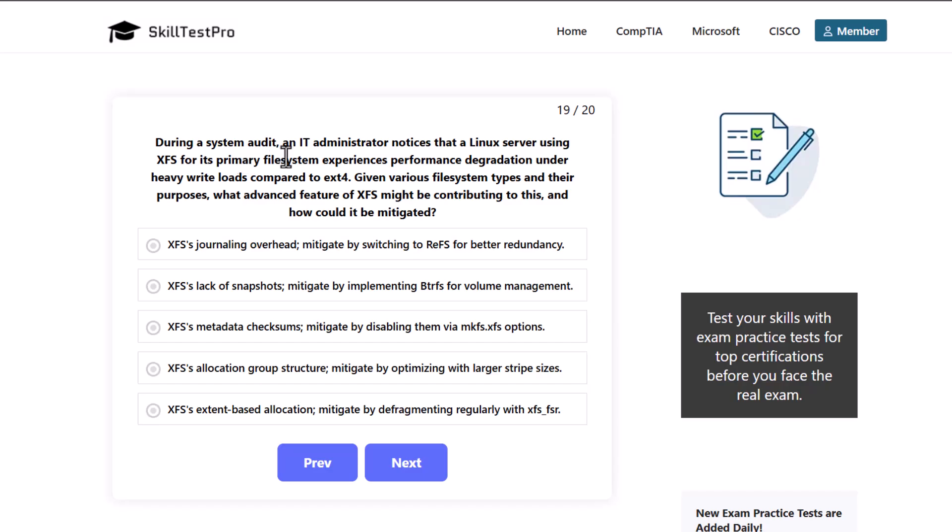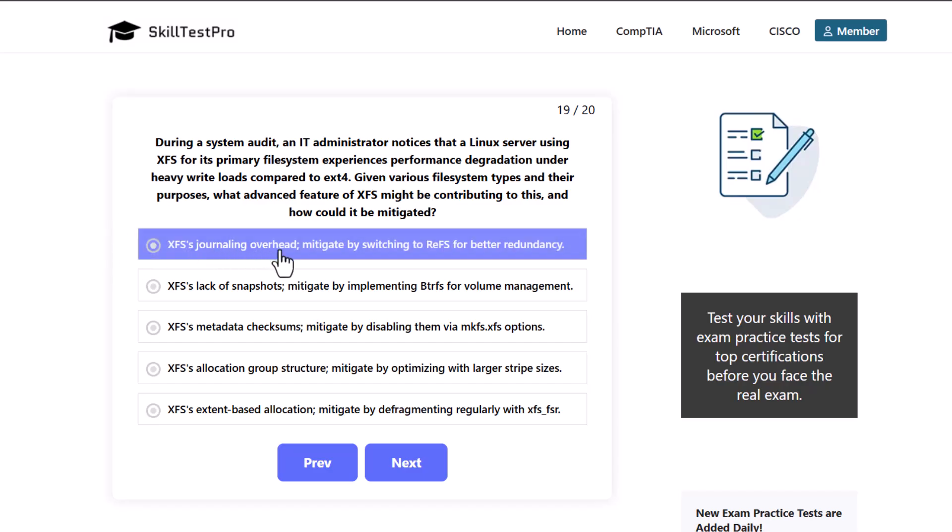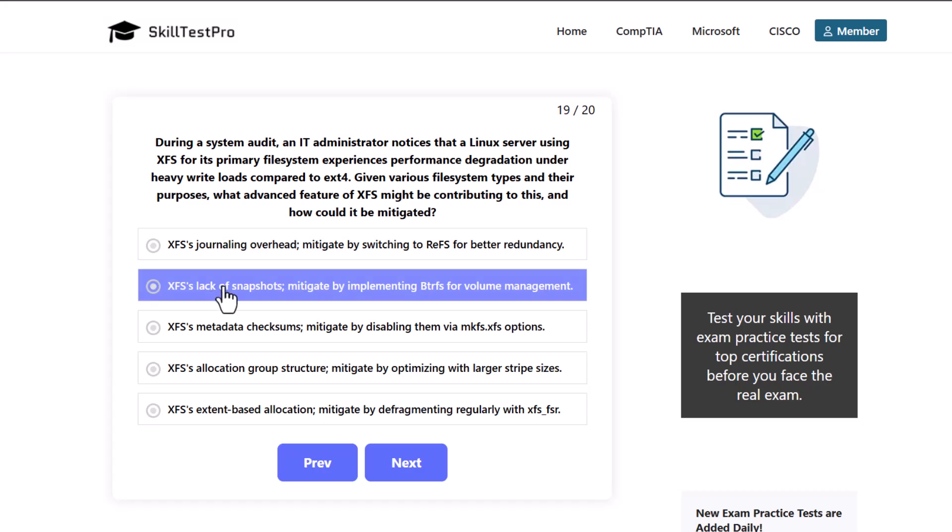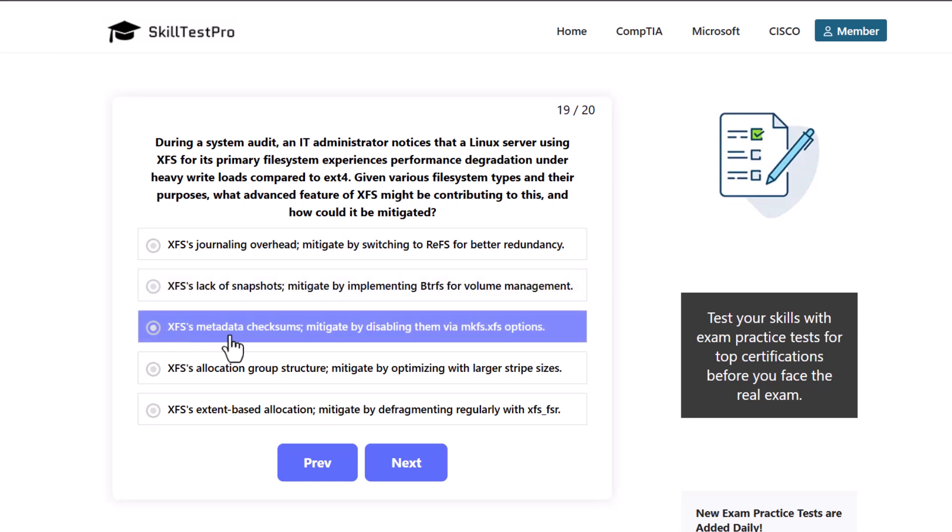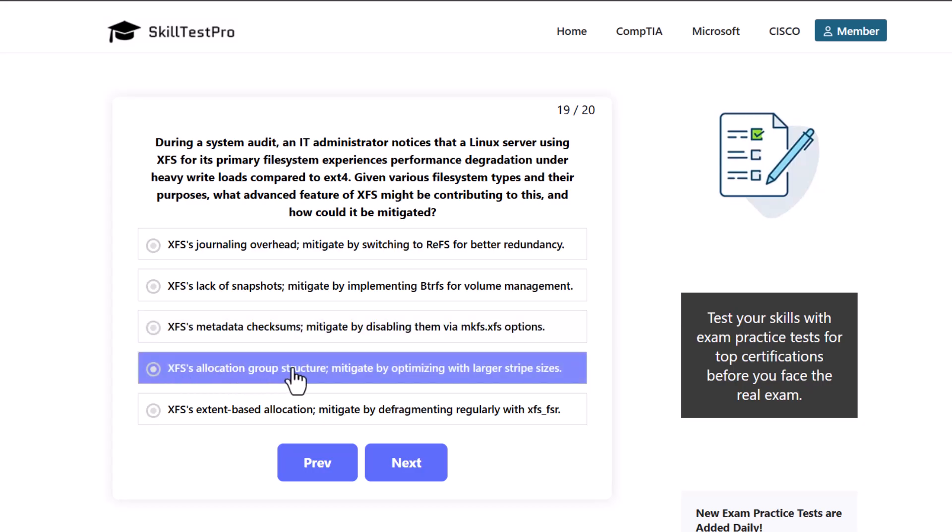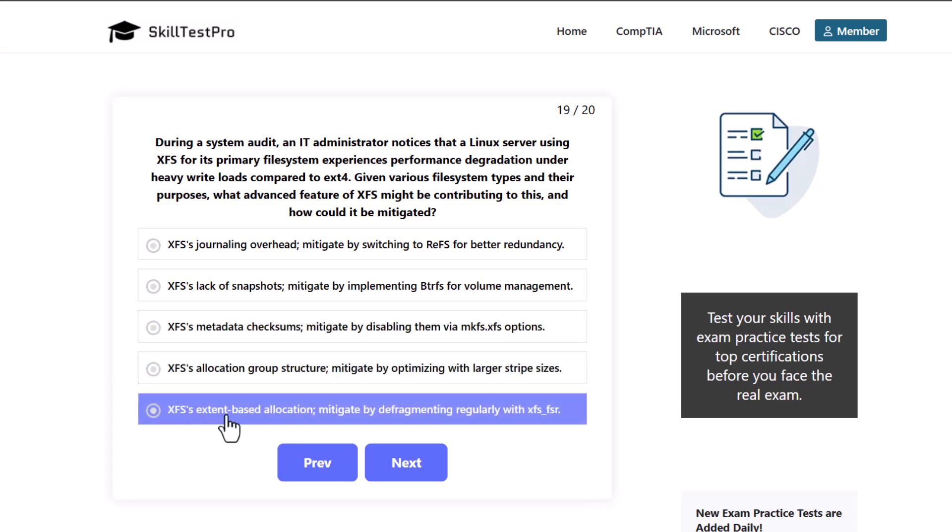During a system audit an IT administrator notices that a Linux server using XFS for its primary file system experiences performance degradation under heavy write loads compared to ext4. Given various file system types and their purposes, what advanced features of XFS might be contributing to this and how could it be mitigated? XFS journaling overhead, mitigate by switching to REFS for better redundancy. XFS lack of snapshots, mitigate by implementing BTRFS for volume management. XFS metadata checksum, mitigate by disabling them via mkfs.xfs options. XFS allocation group structure, mitigate by optimizing with larger stripe sizes. Or XFS external based allocation, mitigate by defragmenting regularly with xfs_fsr.